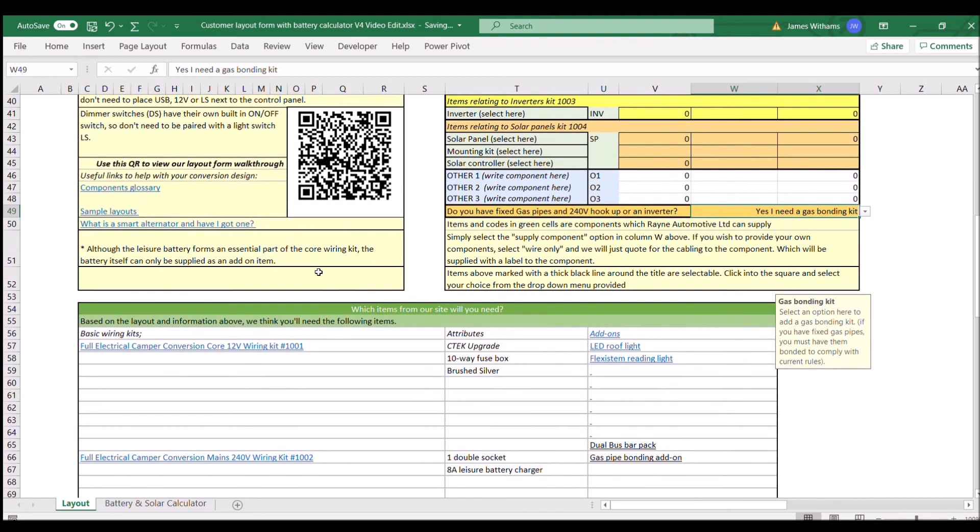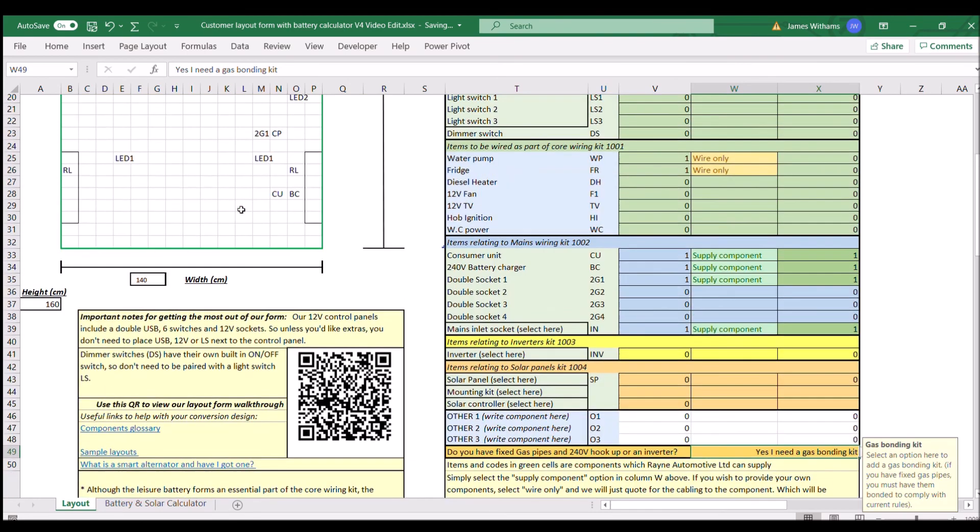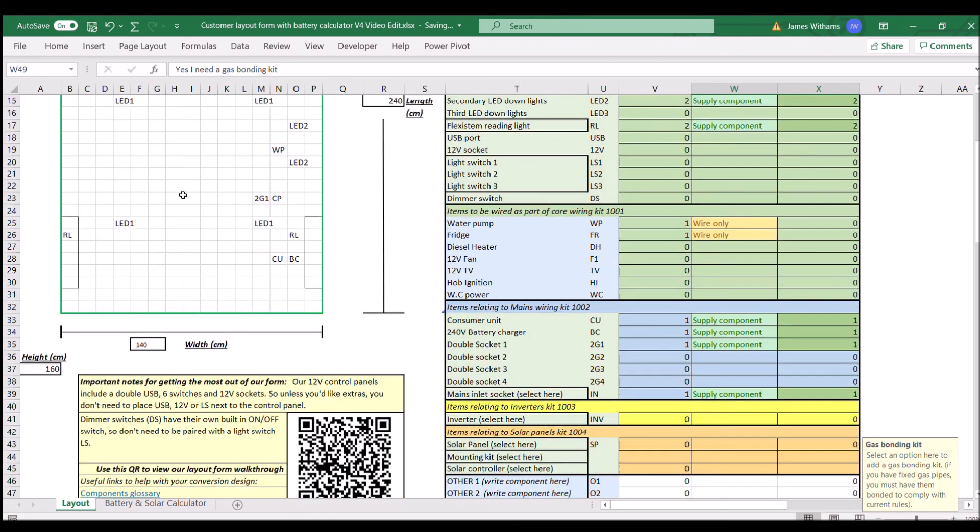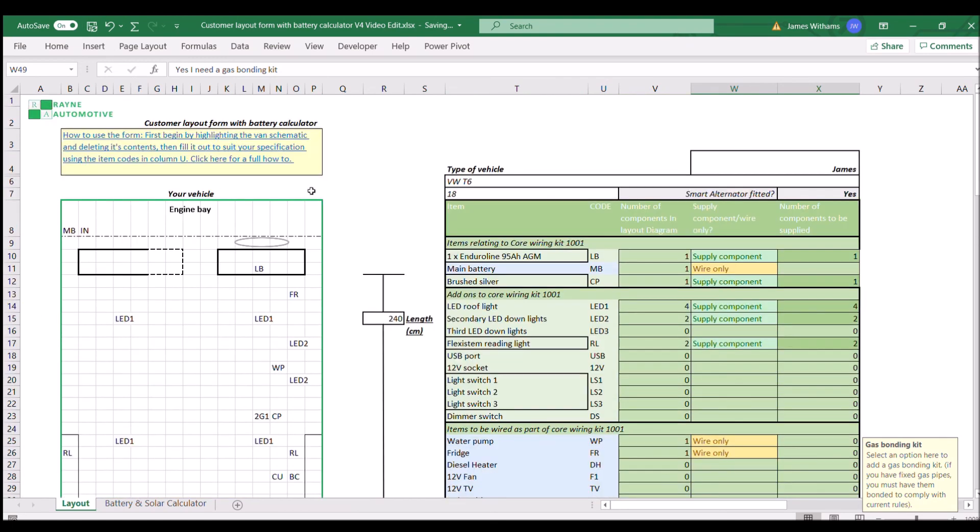At this point, save the form by hitting the little disc option up on the top left here, and then you can pop it in an email to us and we will get you a quotation over as soon as we can and get the ball rolling from there. Thank you for watching.